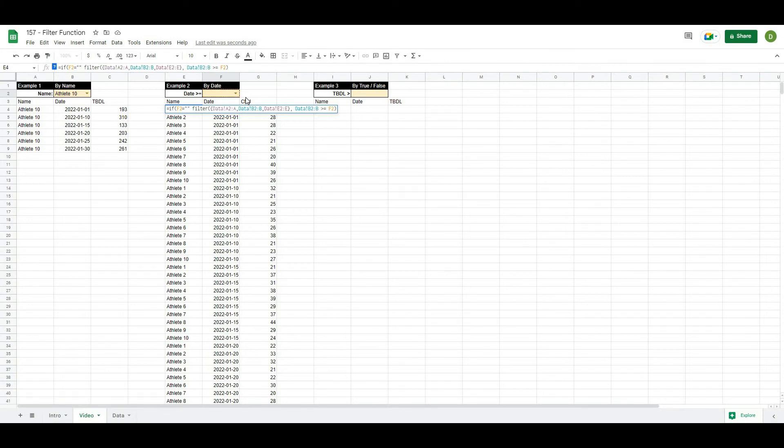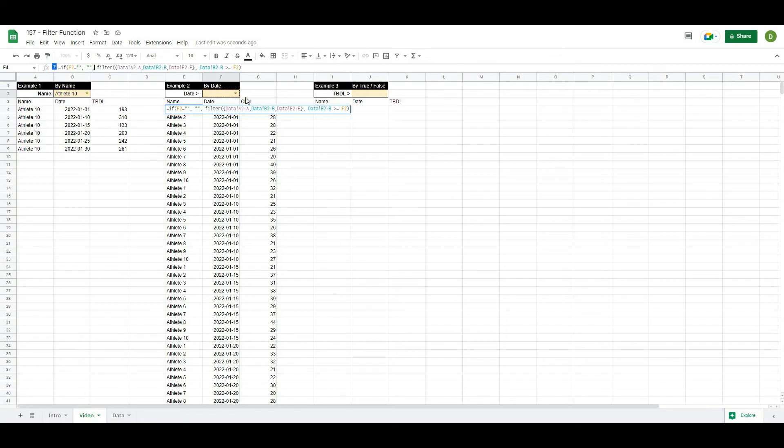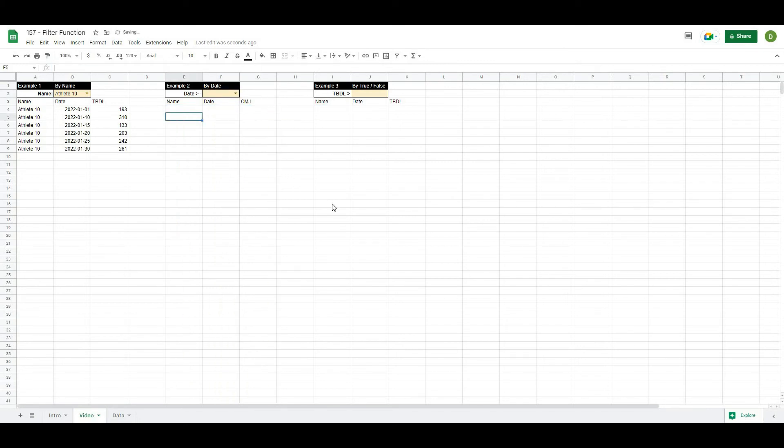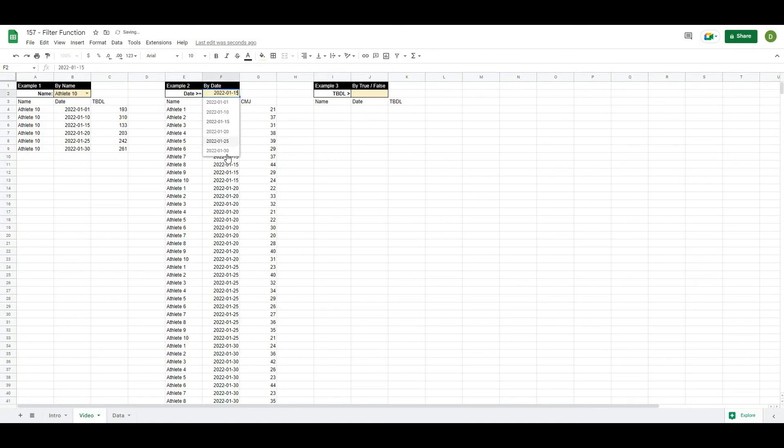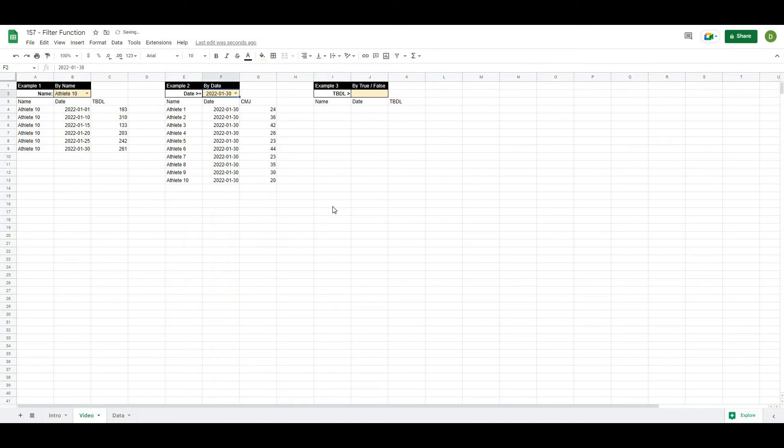So we'll say if this cell where we select our date from is equal to nothing, two quotations, then I want you to return nothing. Otherwise, we know that it's not empty, then we'll do this filter formula and I'll hit OK. You can see that deletes it. But now when I pick a date, it automatically gives me those values.